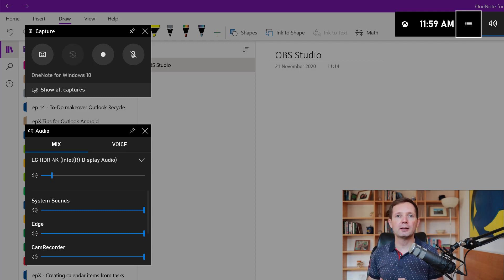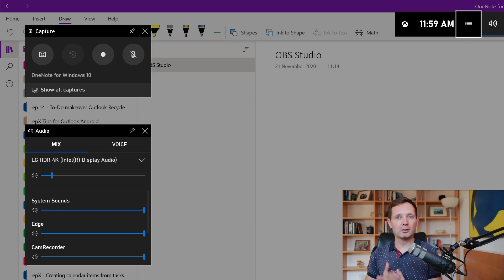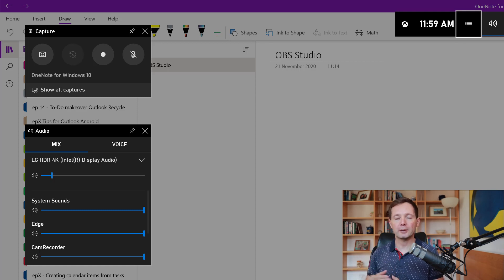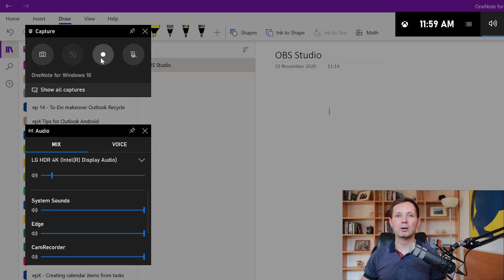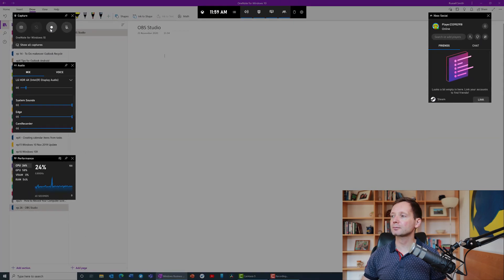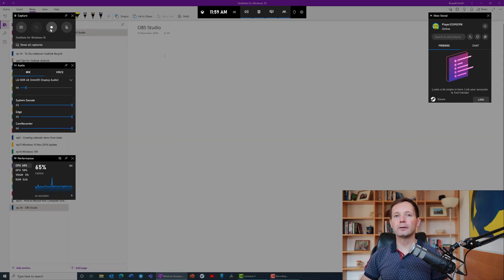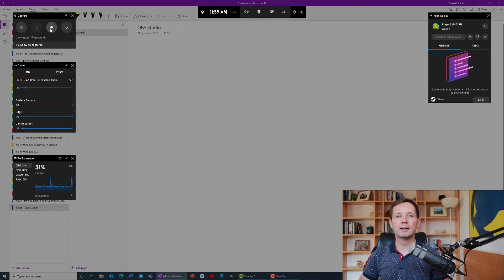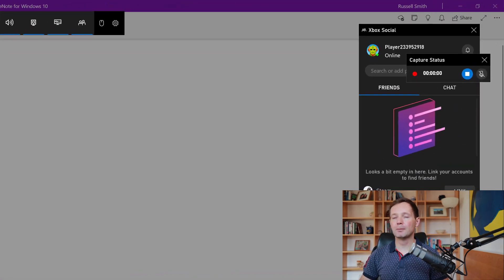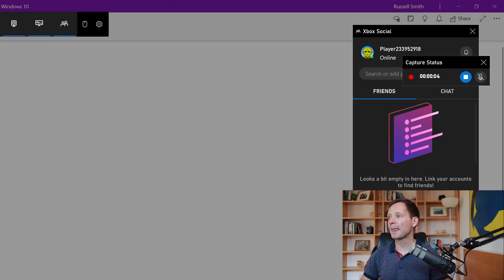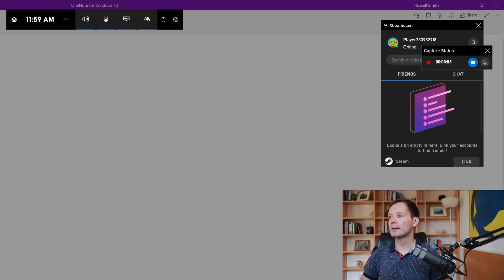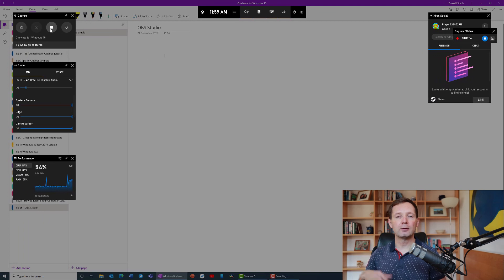I've got the option here to capture just a screenshot or make a recording. We're going to make a recording so I just press record and in a few seconds you'll see the capture status open on the right hand side of the screen. Now we can see that the recording is active.